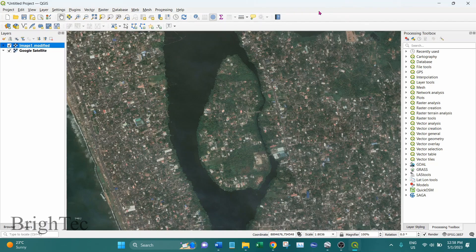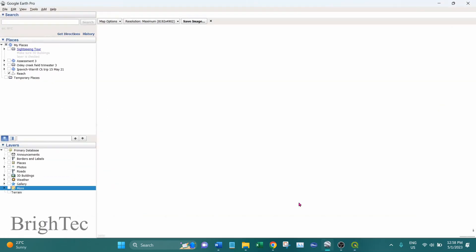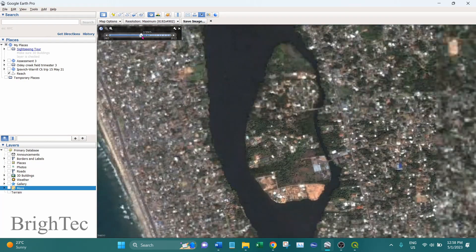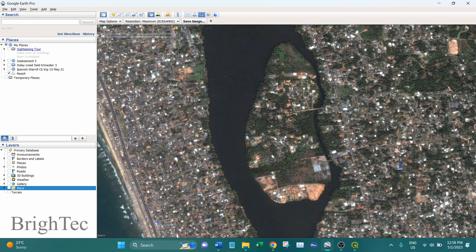This first method of georeferencing is very easy and quicker, but sometimes it is not practical when we cannot find reference points on the base map. In those instances we have to use the second method, where we manually enter coordinate numbers. For example, if we go into Google Earth and use a historic image from Google Earth Pro — this image is from 2005 — in most instances the things on the land would have changed over time, so it would be hard to find reference points from the current base image.